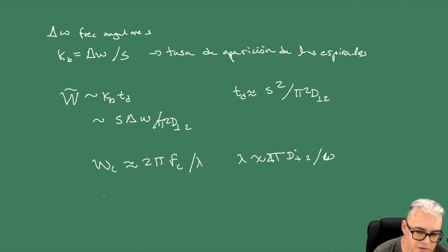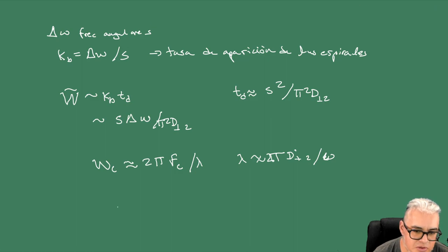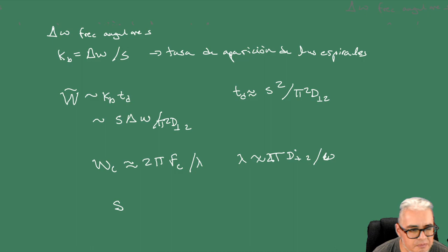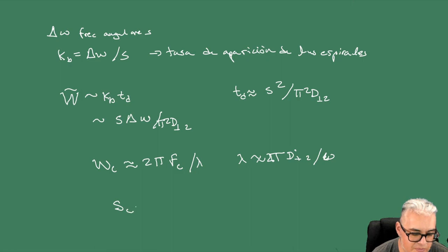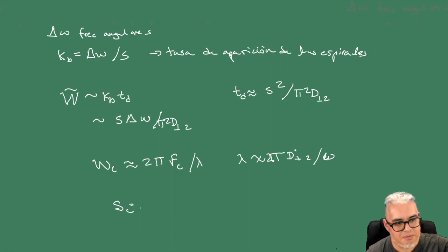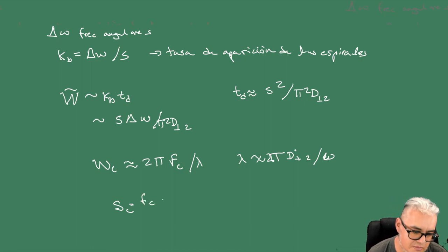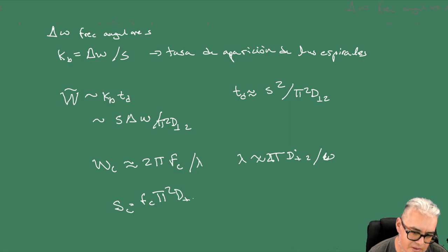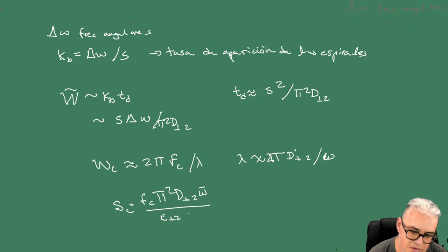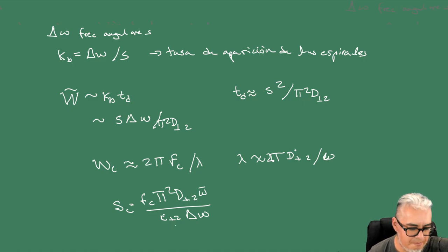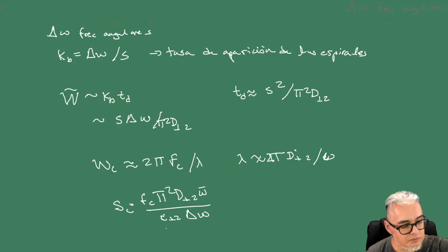Entonces la torsión necesaria crítica que estamos buscando para la aparición una y otra vez de espirales que se rompen es WC de crítica, aproximadamente como 2 pi por una FC sobre lambda, donde FC es una longitud de onda y la lambda es aproximadamente 2 pi por el coeficiente de difusión sobre omega. Y entonces lo que hacen después es obtener un grosor crítico del tejido, de la espiral, como esta FC pi cuadrada, el coeficiente difusivo sobre C que es la velocidad de difusión por delta omega.